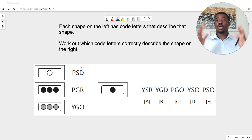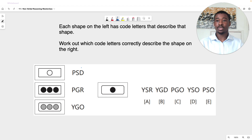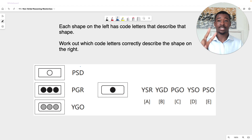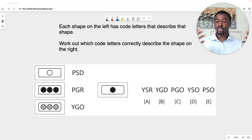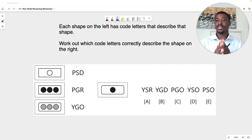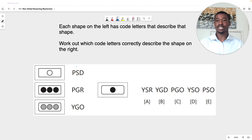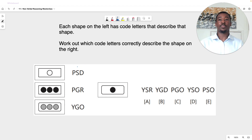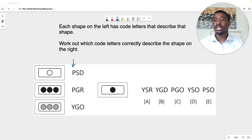Now let's approach this next question. Here we see something different — this time we have three letters describing the figures, not two. But don't worry, the formula stays exactly the same. Three letters, four letters, five letters — it doesn't matter. This time we're going to work in terms of columns, not rows. For our first column we have P, P, Y. Our repeated letter is P.